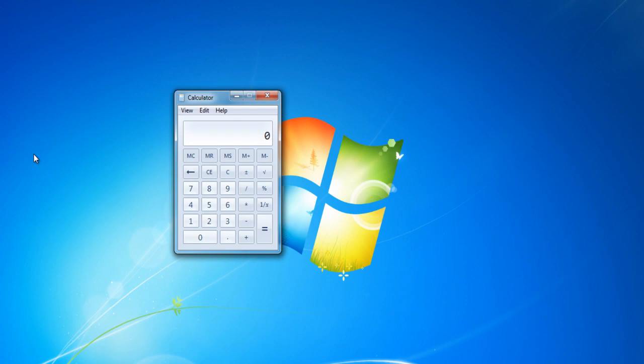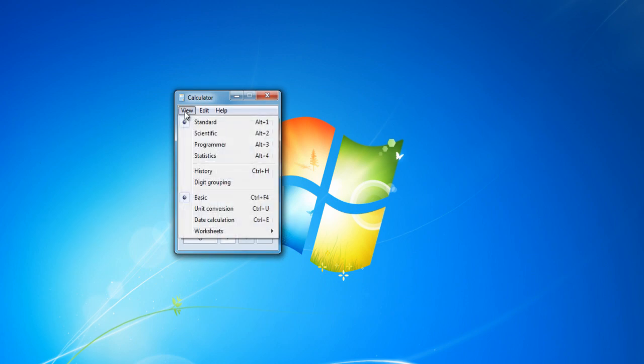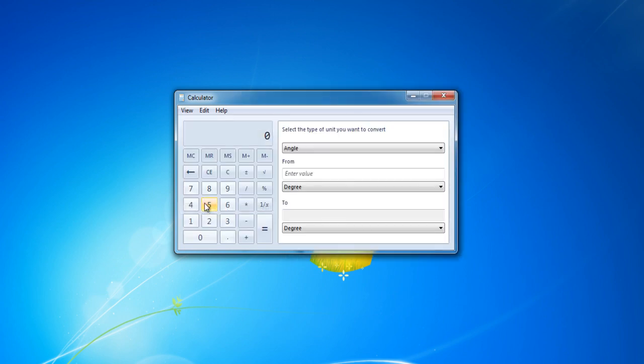Once the calculator opens up, go to the View tab and while staying in the Standard mode, switch from Basic to Unit Conversion. This will allow you to perform conversions for different units of measure,